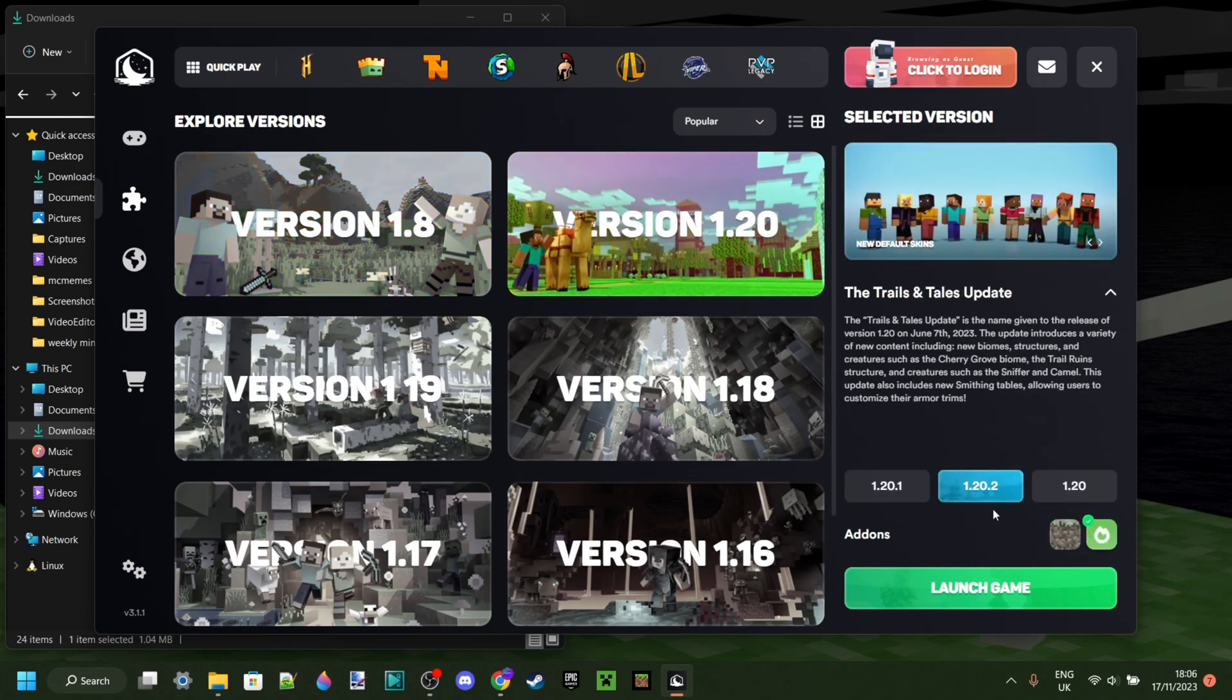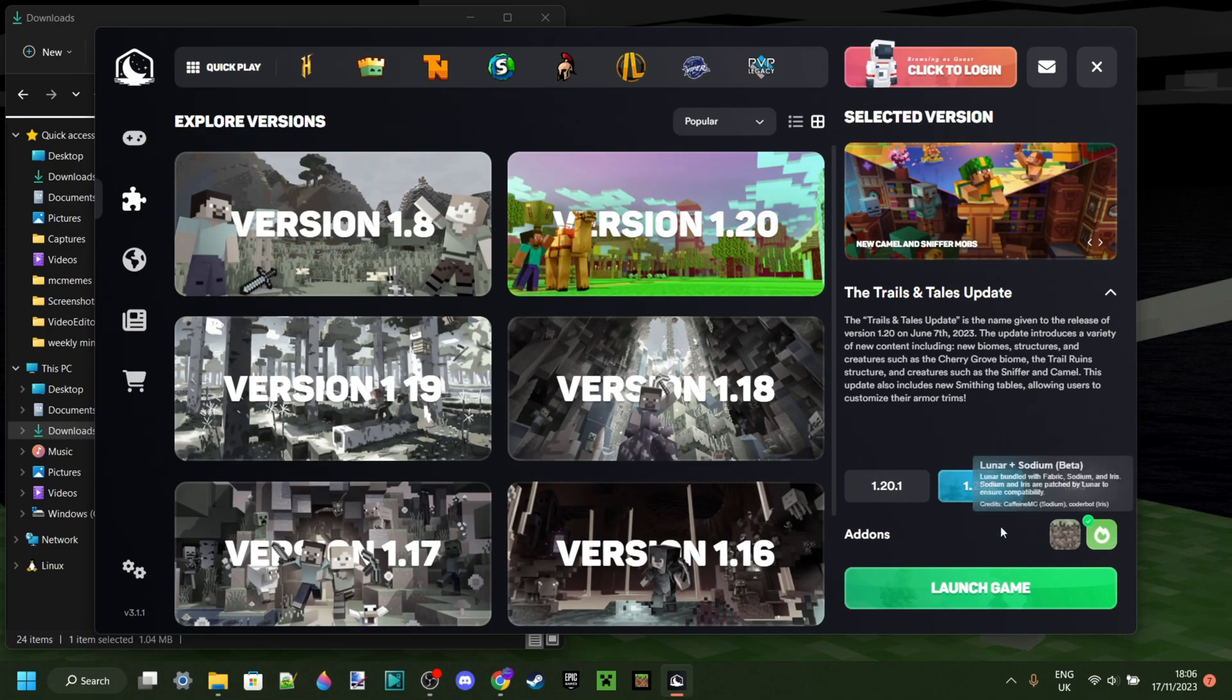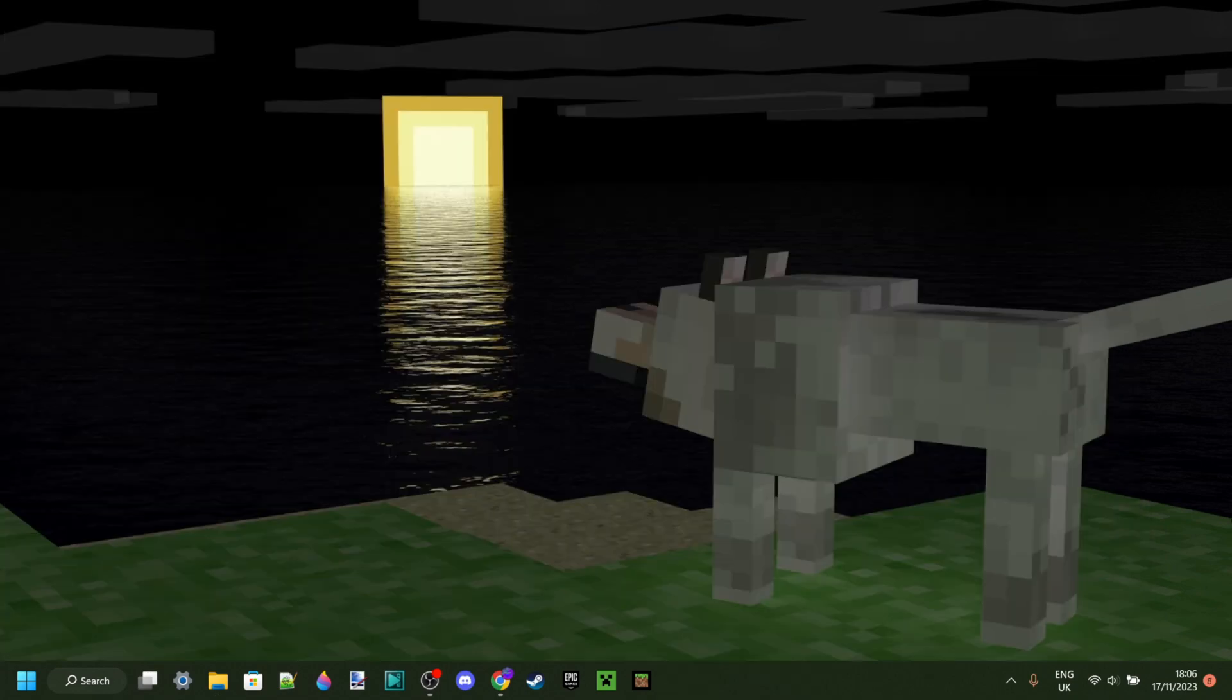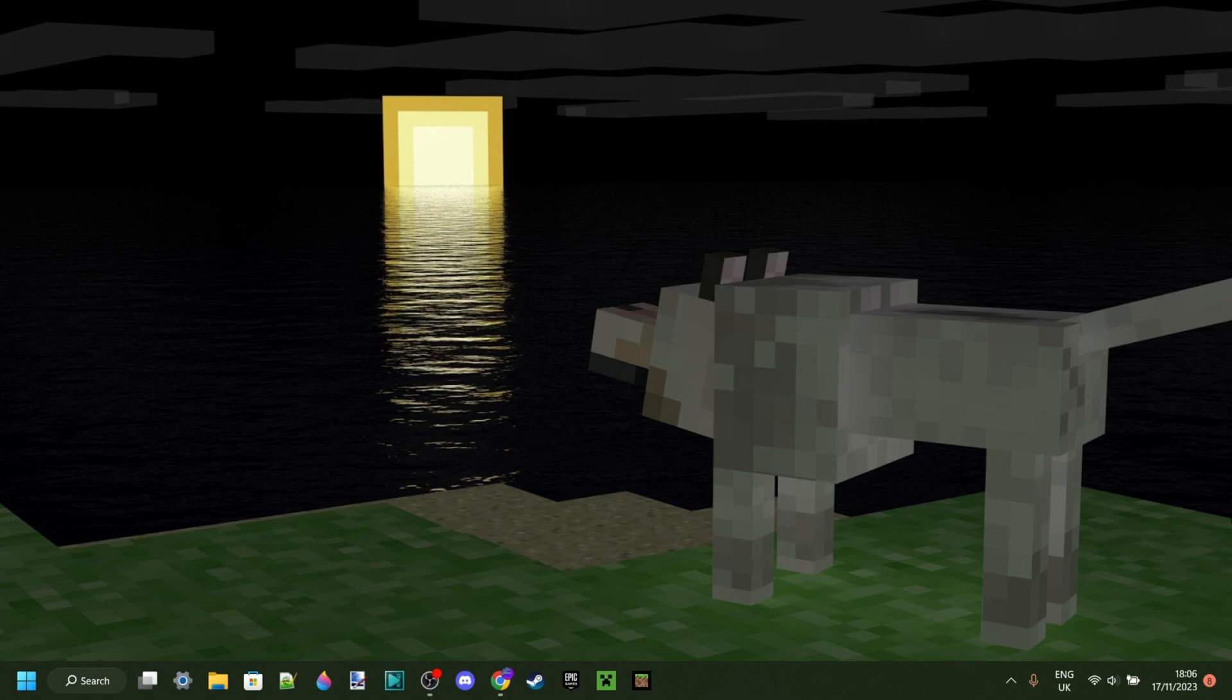Anyways, once you've selected your preferred version and your preferred add-ons, you can launch the game and play Minecraft. If this tutorial helped you out, I'd greatly appreciate it if you could subscribe. And for right now, thank you ever so much for watching, and I hope to see you again in the next one. Bye-bye!